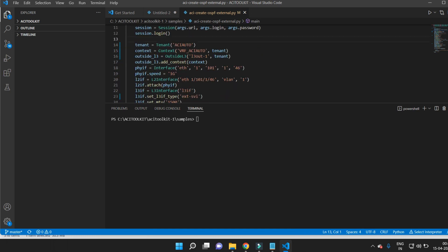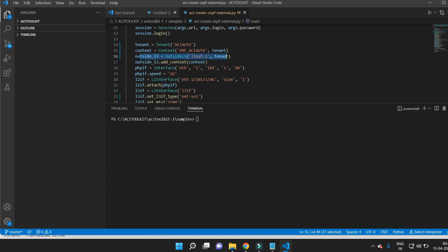The first thing is to create the tenant. Here I am giving the name 'ACI_auto' to the tenant, and then I am creating a VRF named 'VRF_ACI_auto'. Next, I need to create the L3out and give it the name 'L3out-1'. Then I will map the L3out to the VRF context.